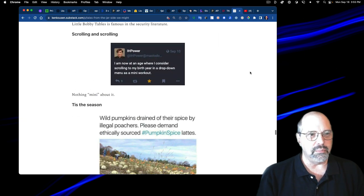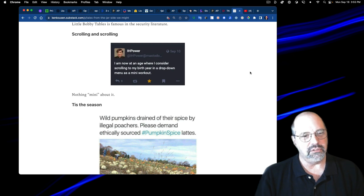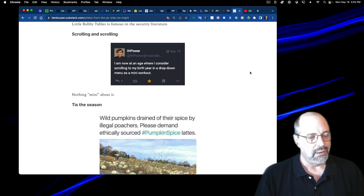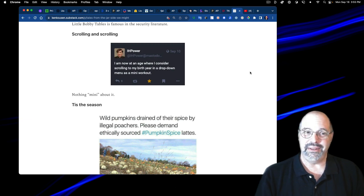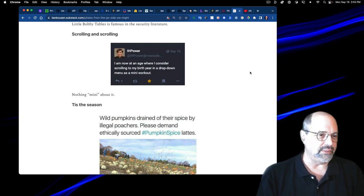The next one was about scrolling. It says, I am now at an age when I consider scrolling to my birth year in a drop-down menu as a mini workout. And yeah, I gotta go way back. So I get that. Nothing mini about it.